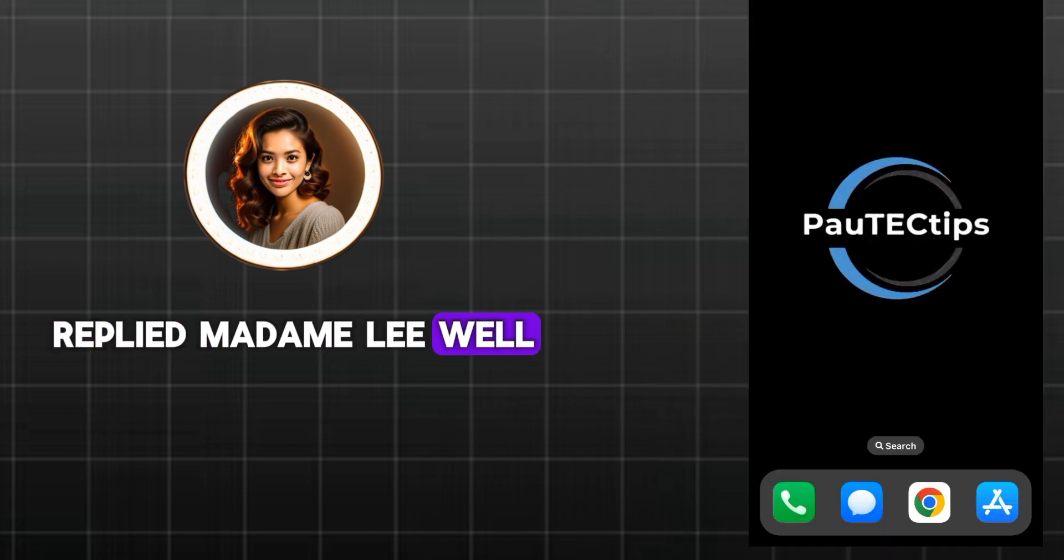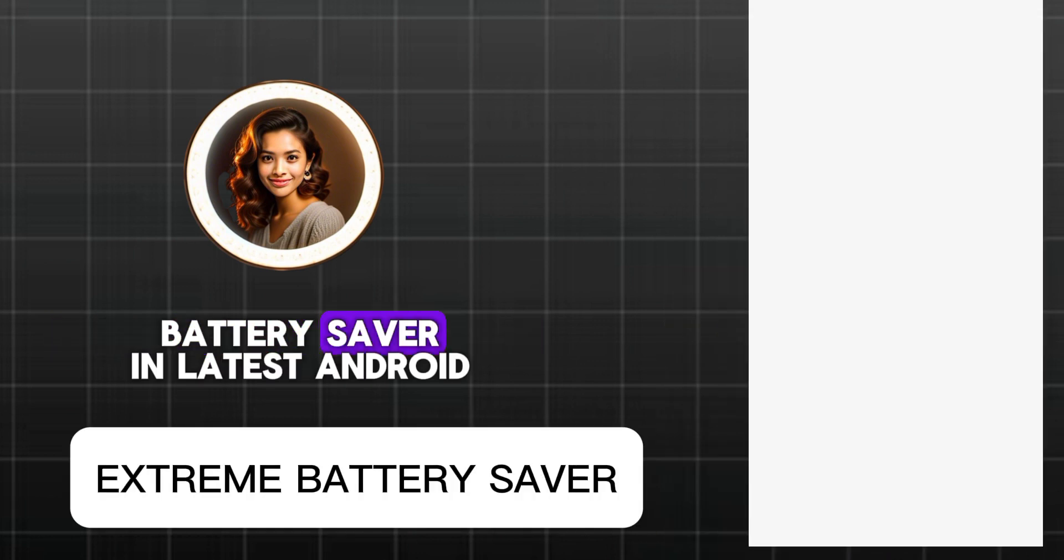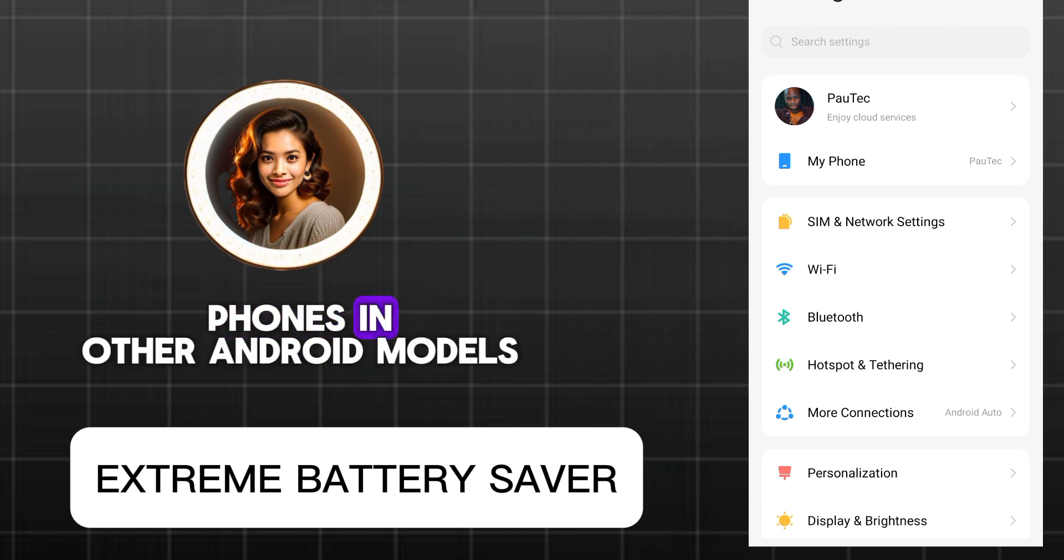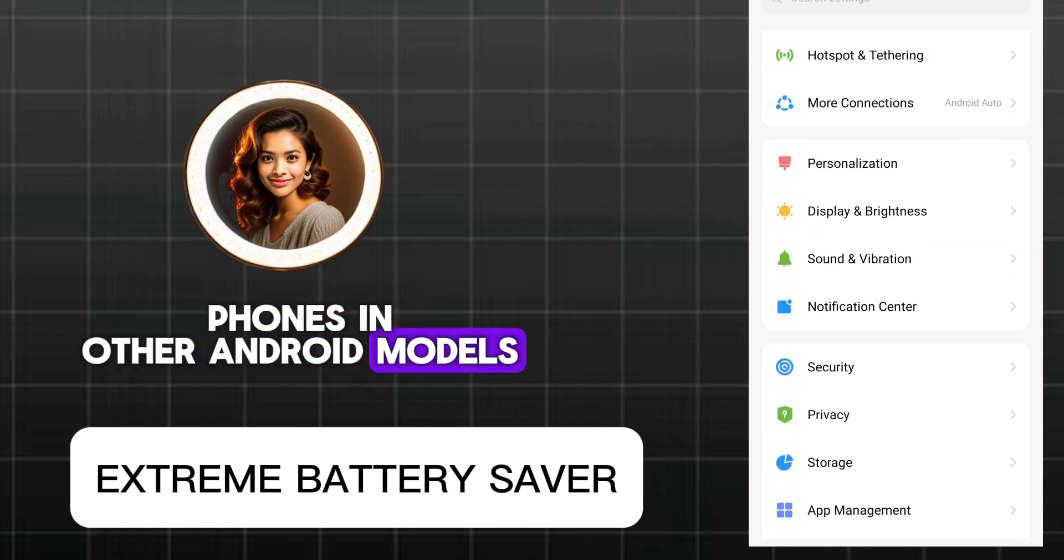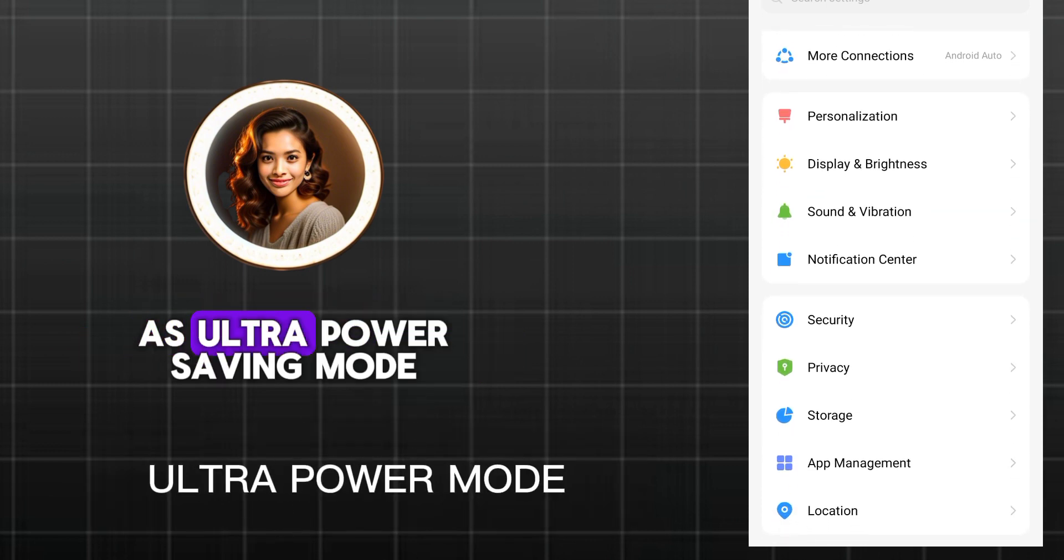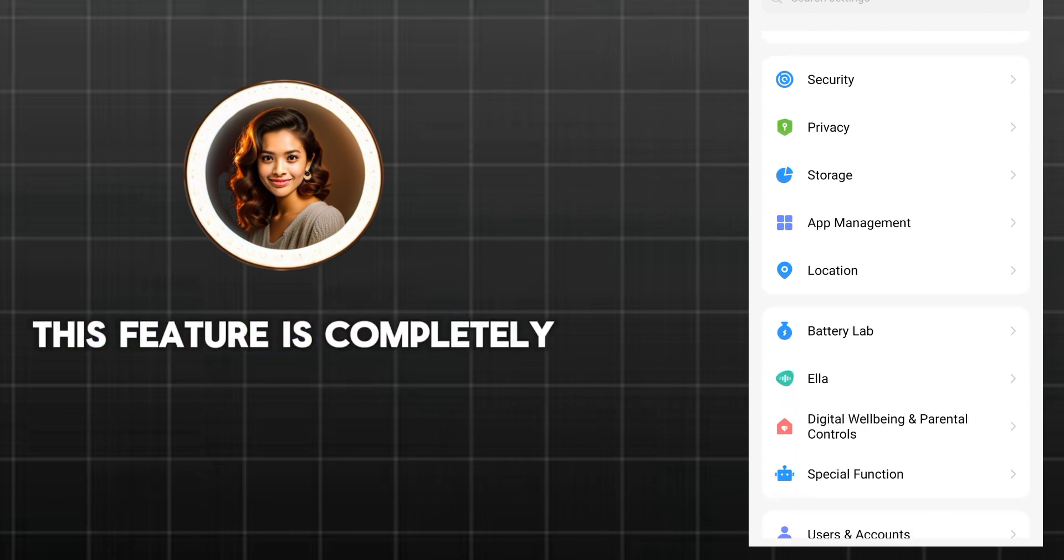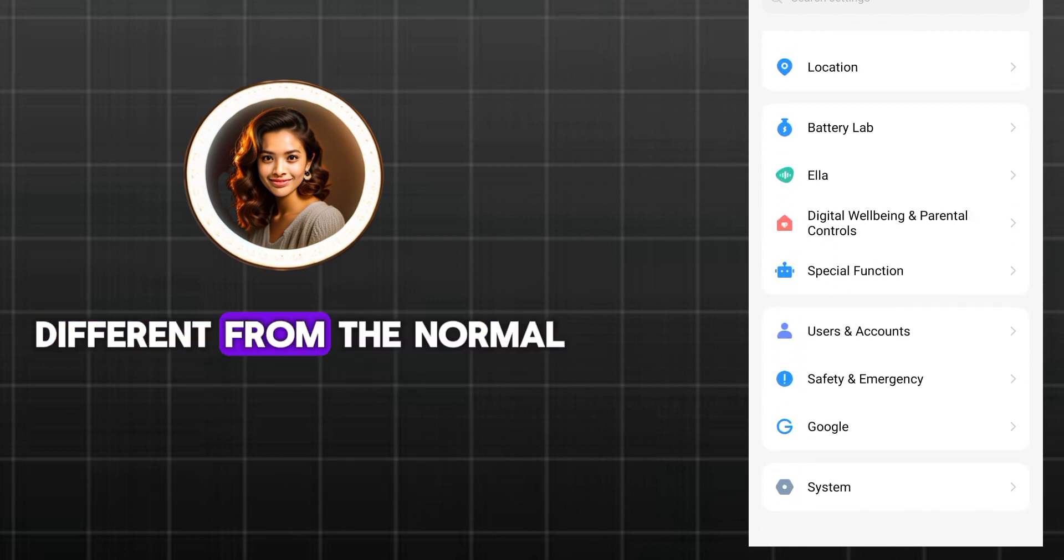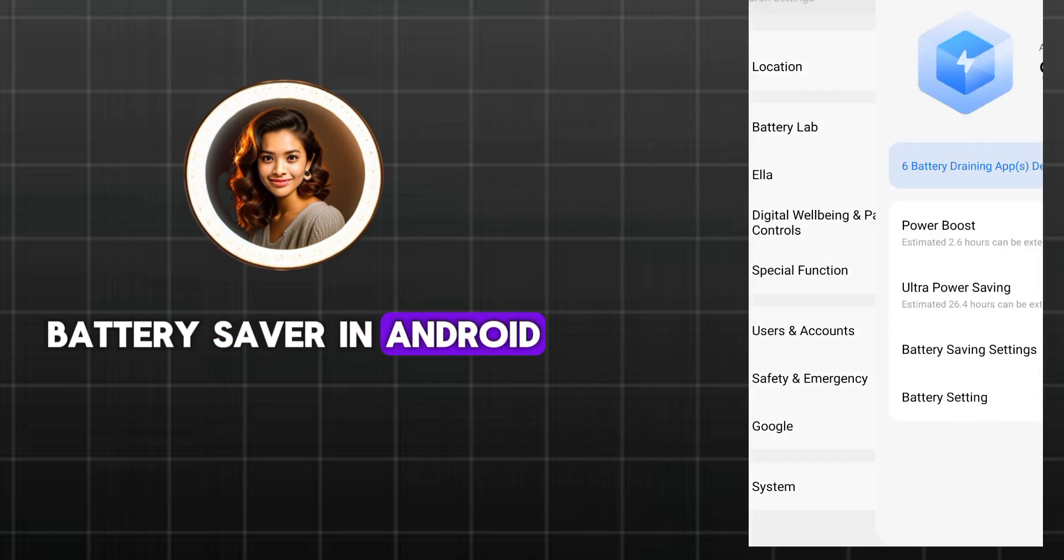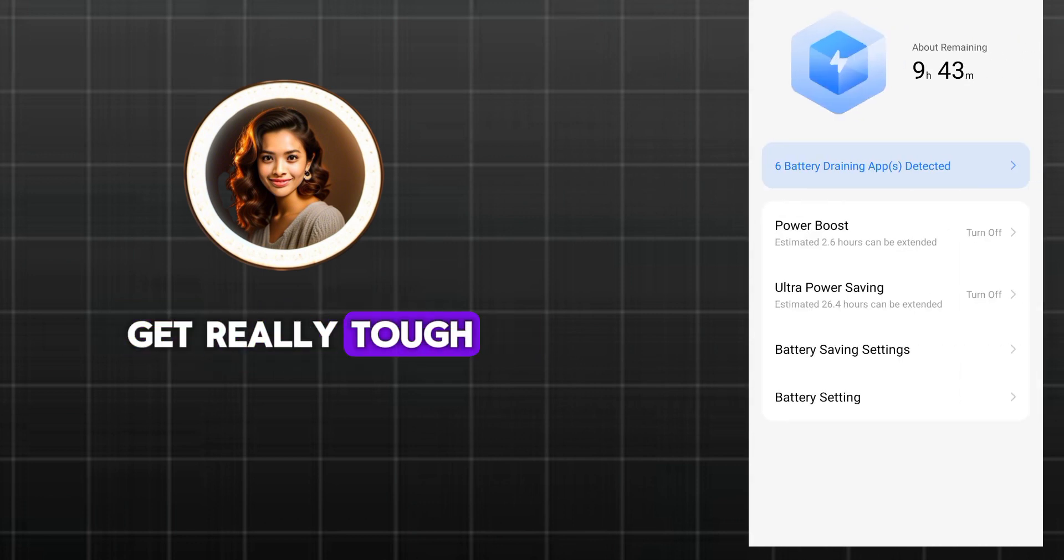Well, it is called extreme battery saver in latest Android phones like the Pixel phones. In other Android models, it is also known as ultra power saving mode. Remember, this feature is completely different from the normal battery saver in Android battery settings when things get really tough.